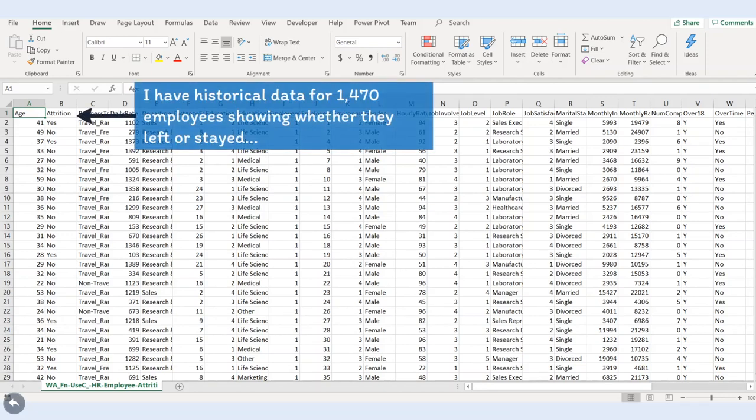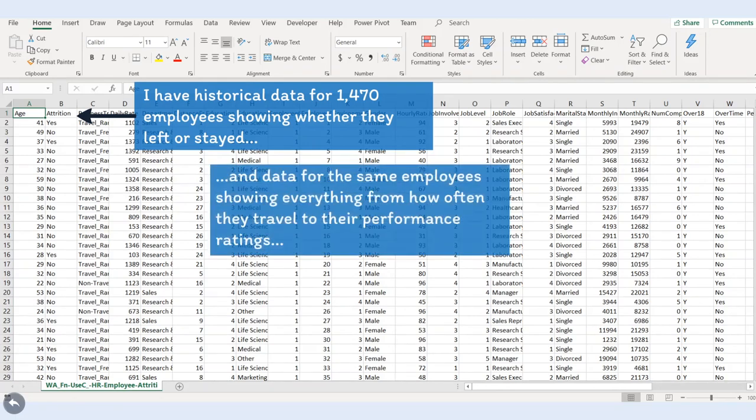We have 1,470 employees in this data set, and a column labeled Attrition that indicates whether the employee left the company in the last year. The other columns show us everything from how often the employees travel to their last performance ratings, to how long they've been with the company.